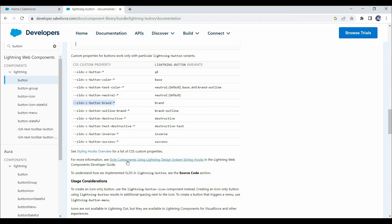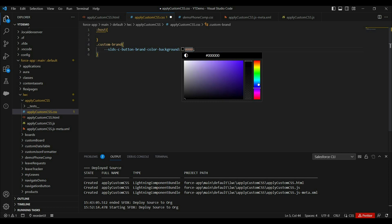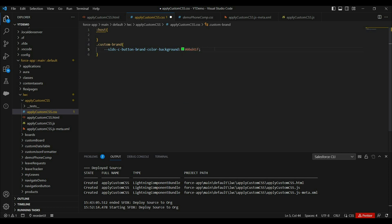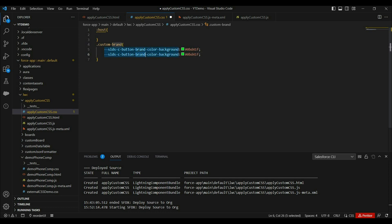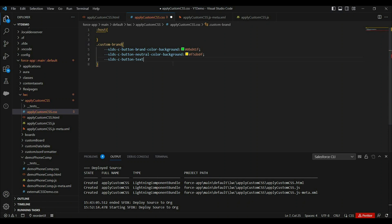Now let's use the custom property. Instead of 'start', use the category, which is 'color', then the property, which is 'background', and finally provide your desired value. You can assign any color value here. This is how we can change the button background color for the 'brand' variant; for the 'neutral' variant just change the variant name and value. Similarly, if you want to change text color, you can use a custom property where 'text' is the category and provide 'white' as the value. Now let's deploy these changes.